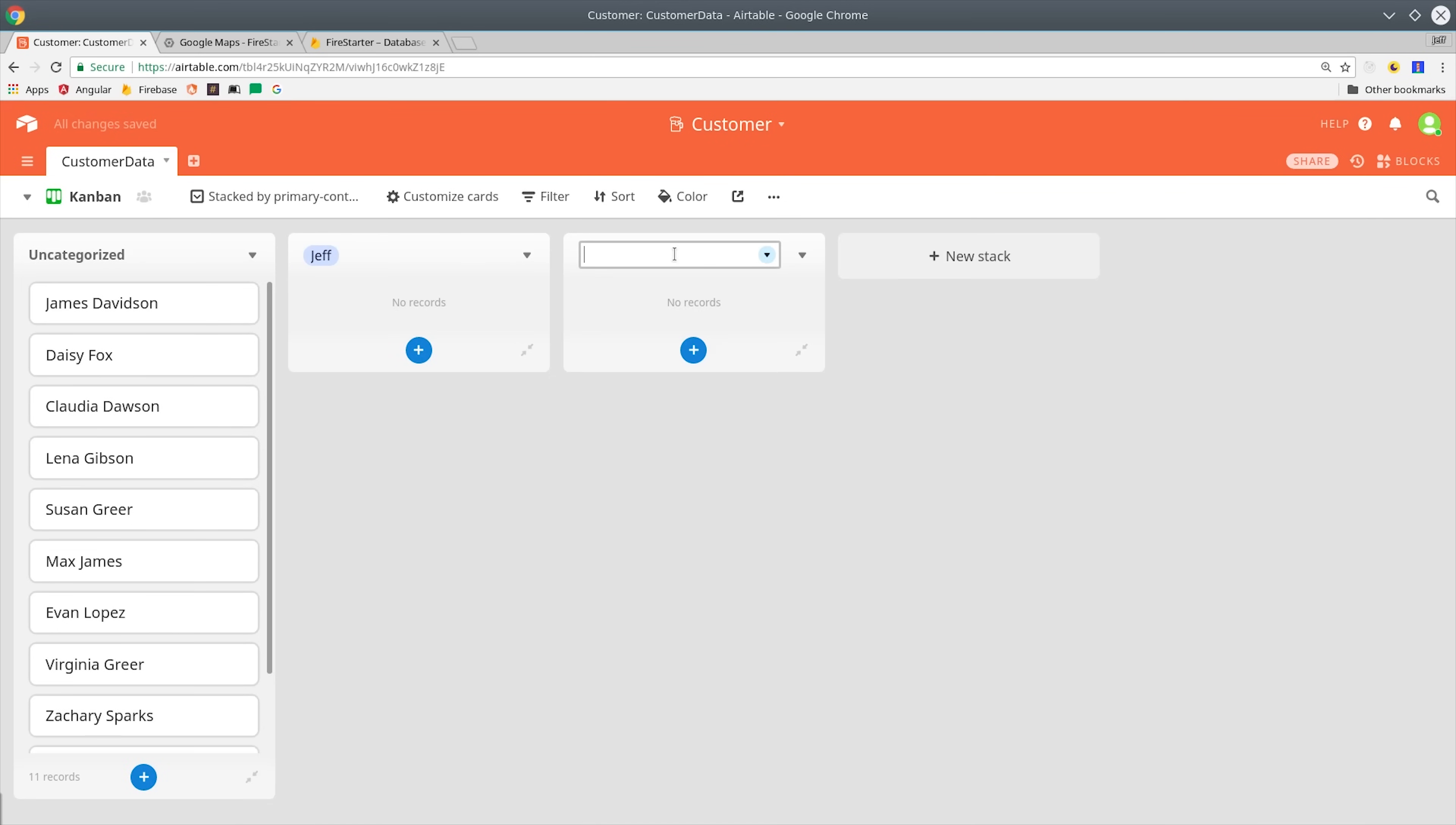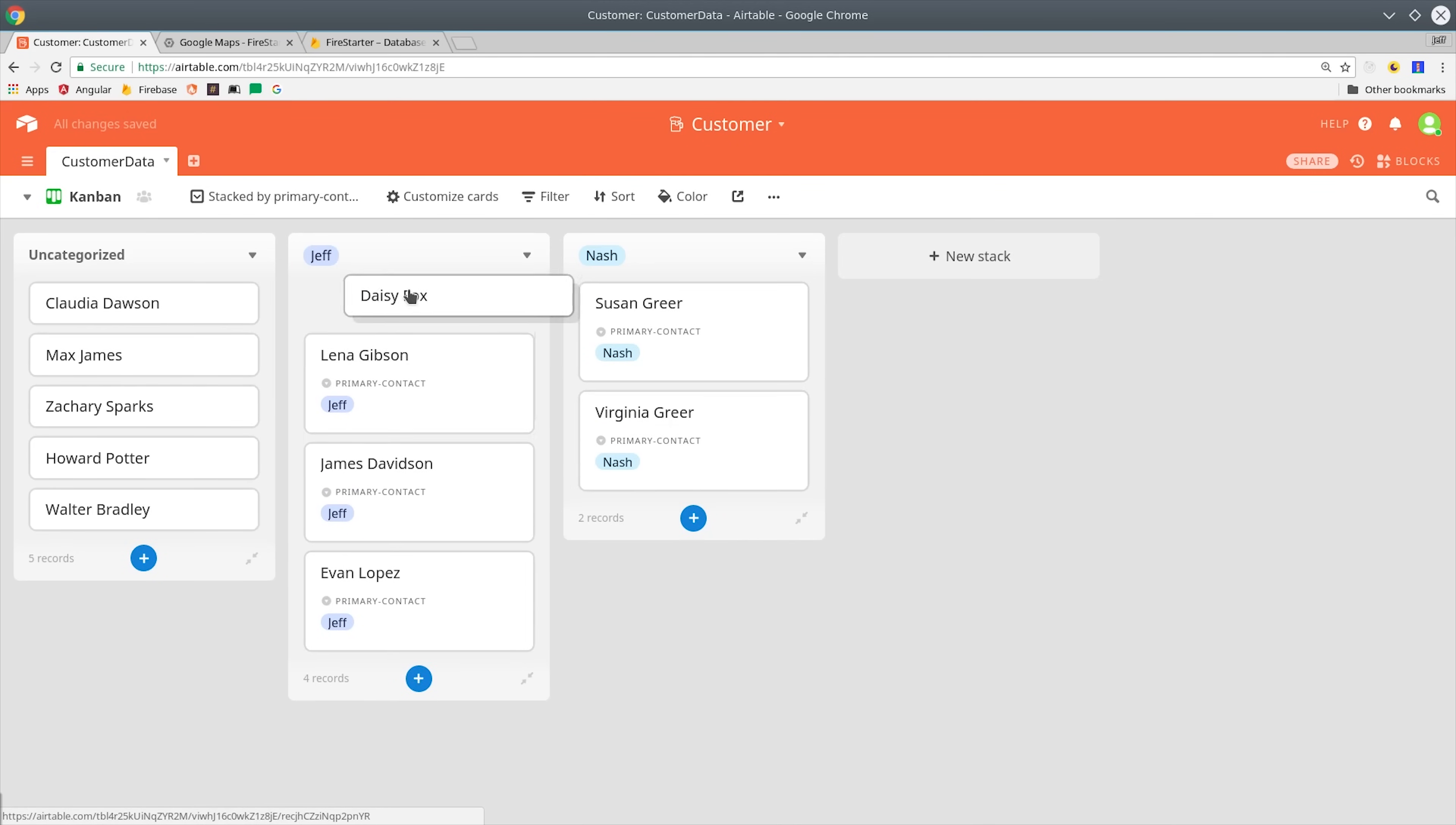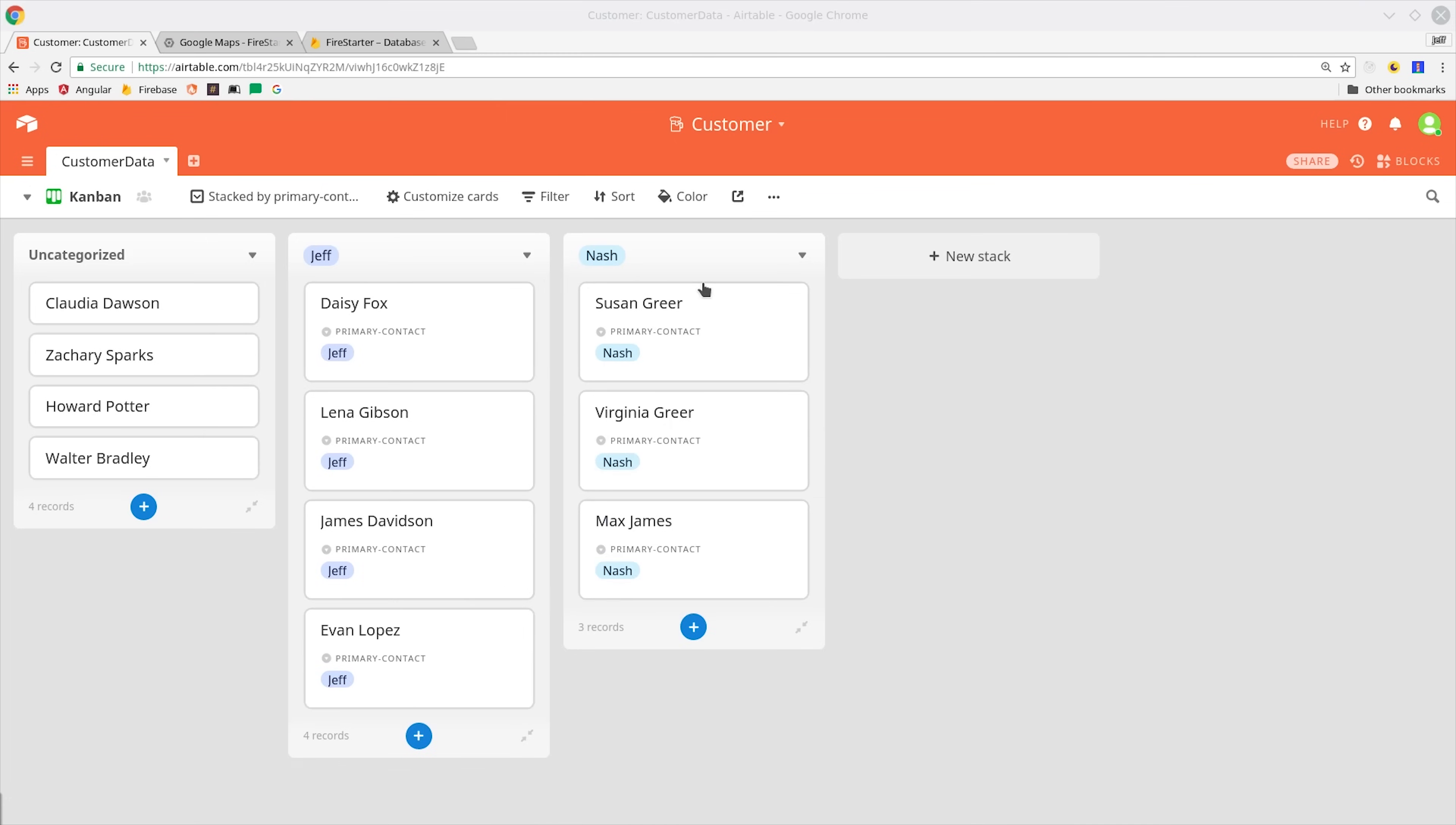Let's imagine I hired a couple sales reps and I wanted to assign customers to each rep. I can simply drag and drop them in here, and it will update that record in the table. These views are really nice for organizing your data, but I still haven't showed you the coolest part yet, which is Airtable blocks.